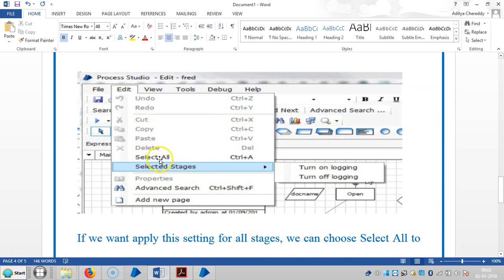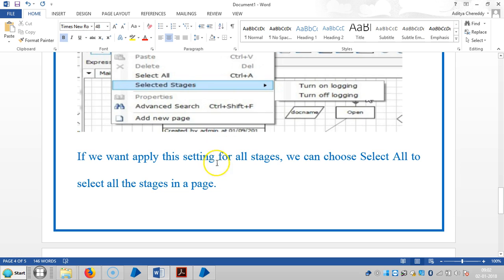Go to Edit and Select Stages, then turn on logging or turn off logging. Or else we can select all stages.